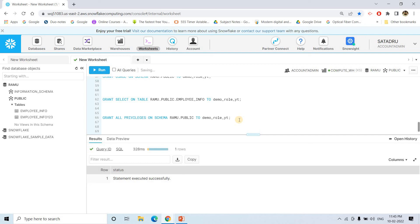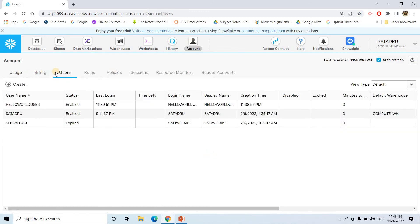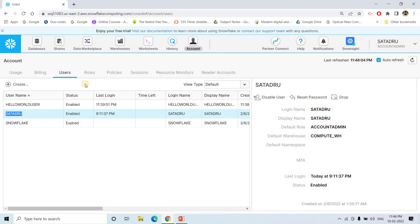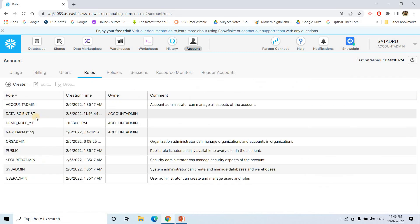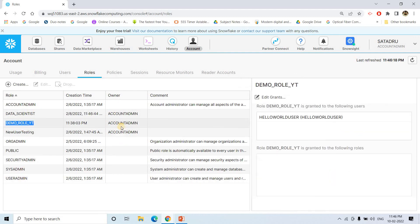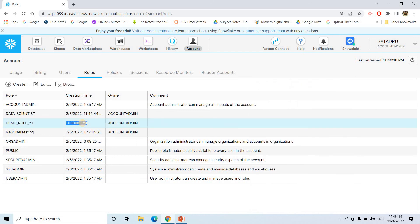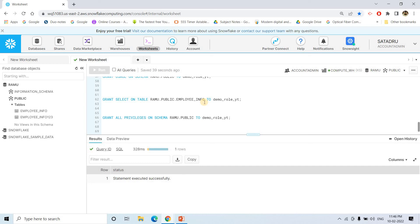This is how you can play with permissions in Snowflake. There are many things to explore from the documentation, which I will provide in the description box. In the account admin view under Users, you can see hello_world_user that we just created. Under Roles, demo_role_yt is there, created by account admin. These concepts will help you in the development process even if you are only working on development and not admin tasks. I hope this video adds value to your Snowflake knowledge. Thank you for watching.